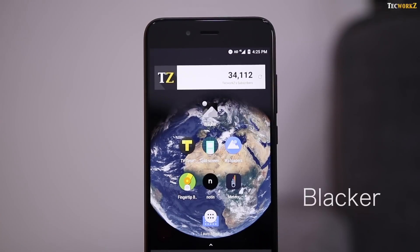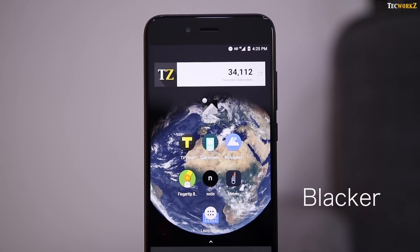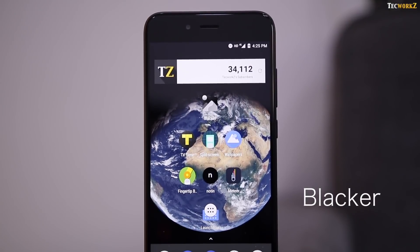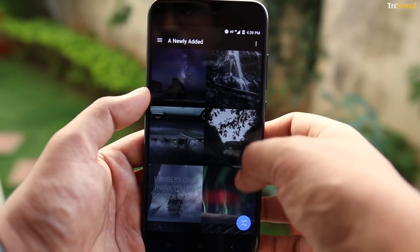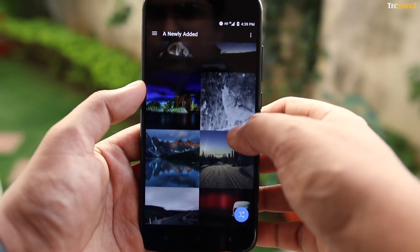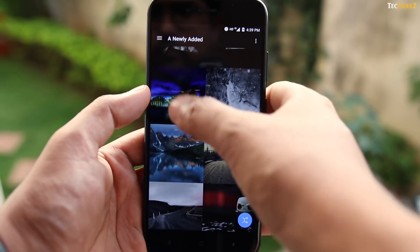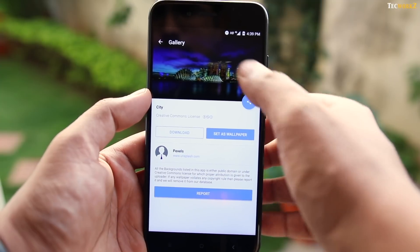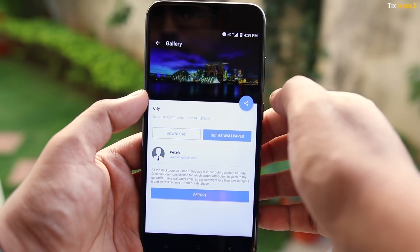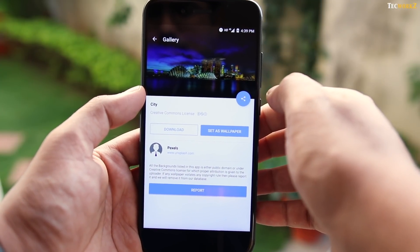The first app on this list is Blacker, Dark and AMOLED Wallpapers. This is an app with a very good collection of HD wallpapers with inky blacks in them, specially for your AMOLED displays.